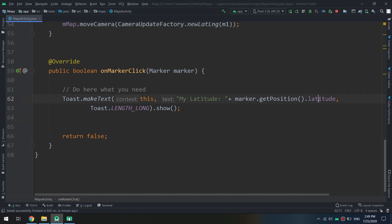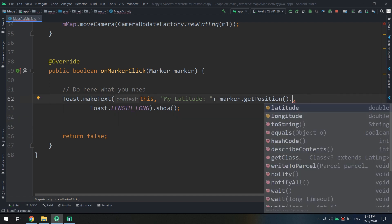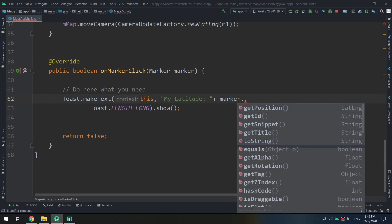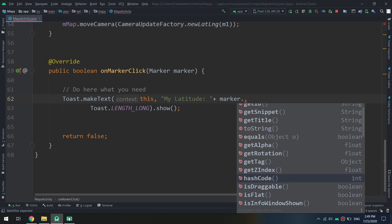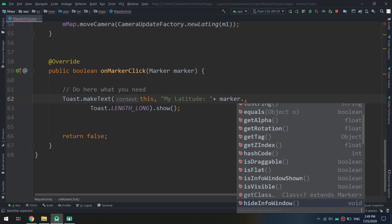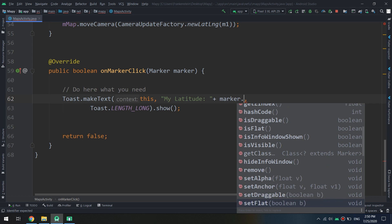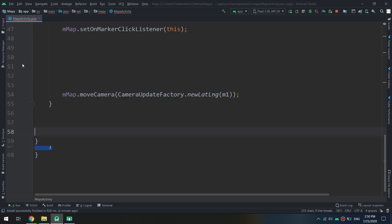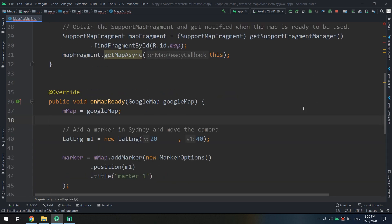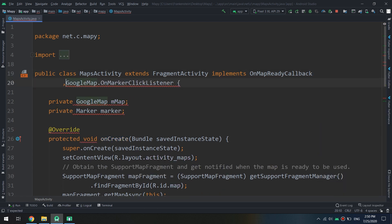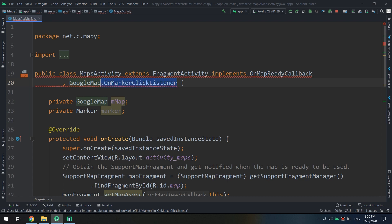Let's explore some other useful marker methods. From marker.getPosition() you can get latitude and longitude. You can also call marker.getId(), getSnippet(), getTitle(), getTag(), getRotation(), hashCode(), isDraggable(), and isFlat(). These are very important methods we are going to use later on.